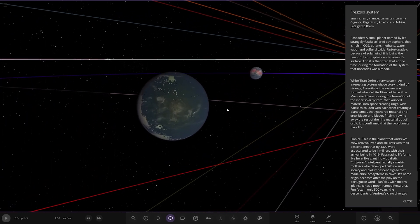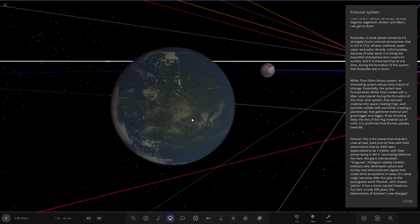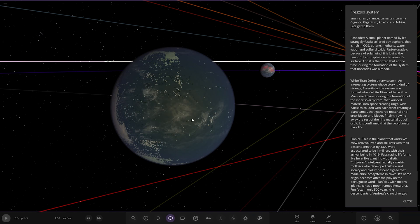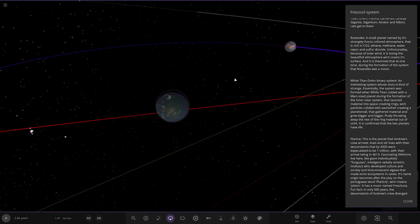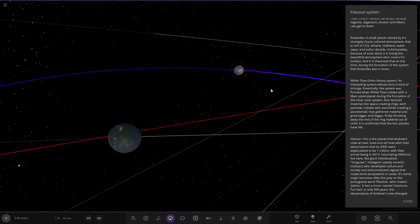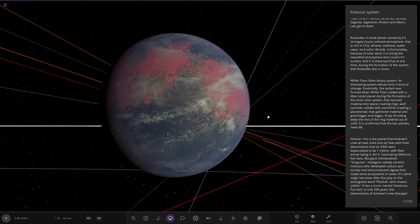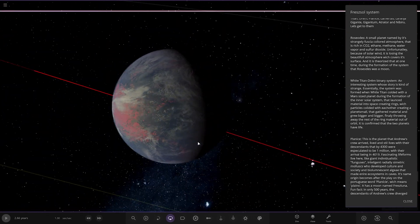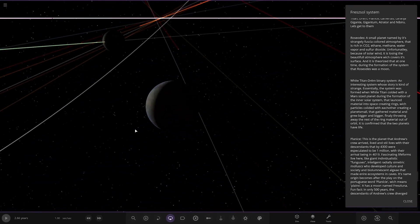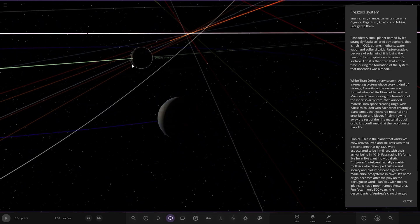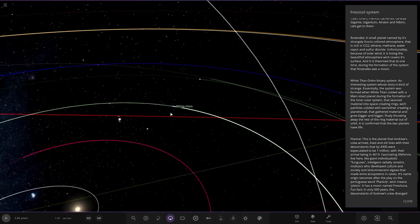White Titan Drem Binary System. So here we go. An interesting system whose story is strange, essentially. The system was formed when White Titan collided with a Mars-sized planet during the formation of the inner solar system that launched material into space, creating rings which particles collided with each other, creating a planet that grew bigger and bigger. It's confirmed that two planets had life. Cool. So there's this one and then that one. So this is the White Titan, and then this is Drem.